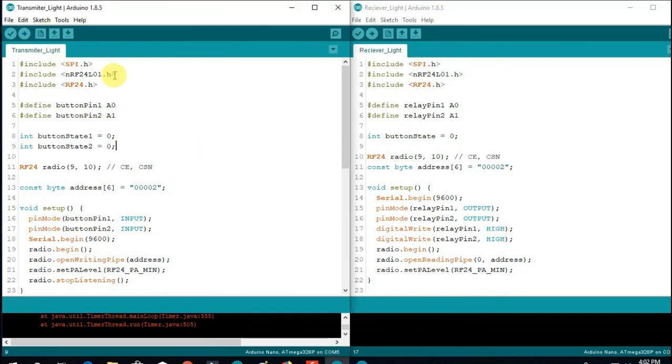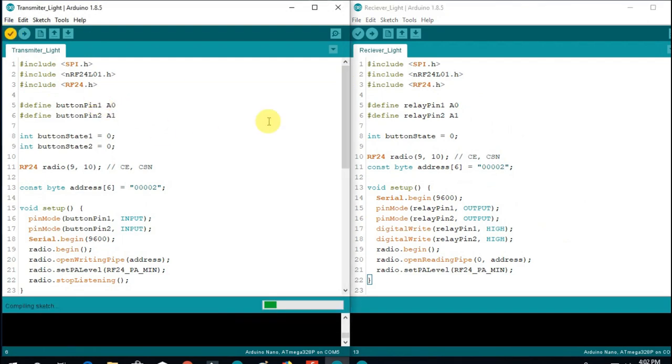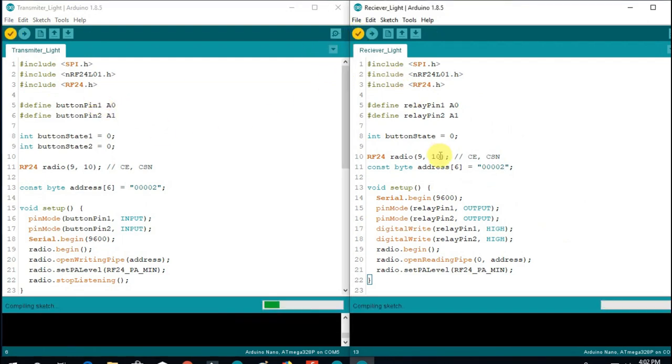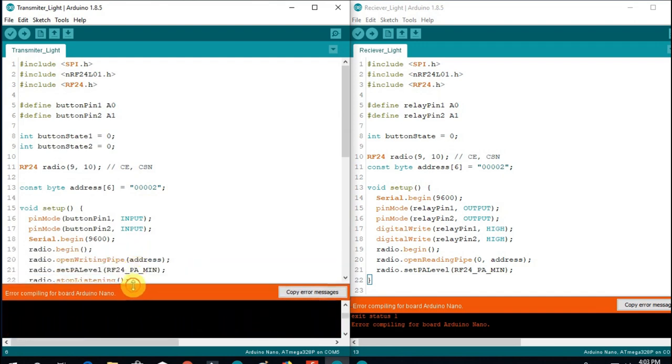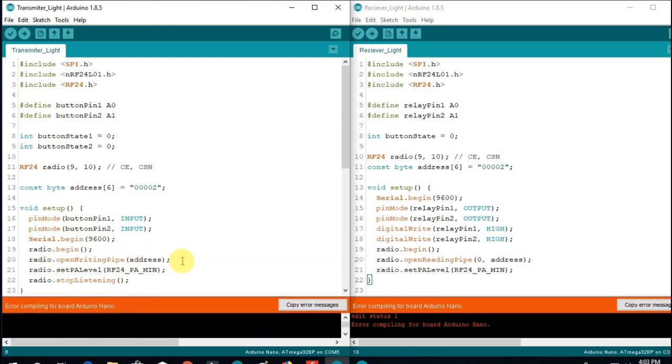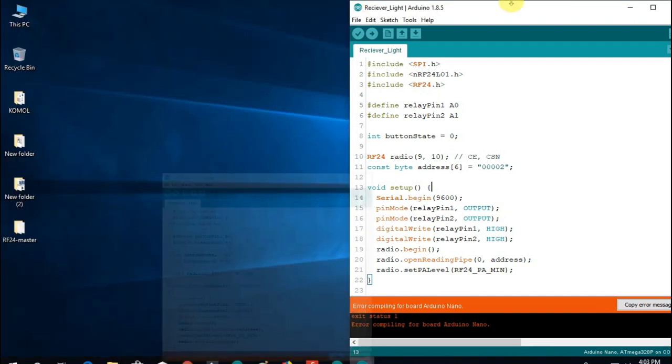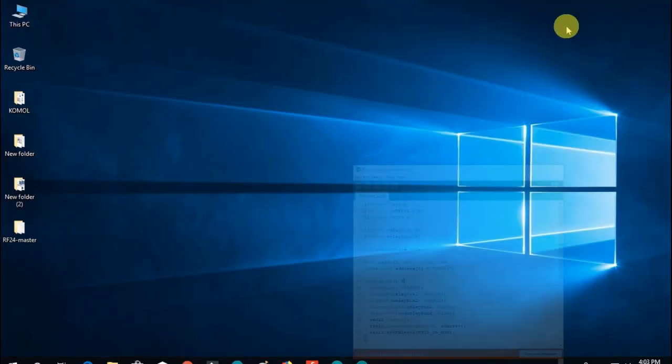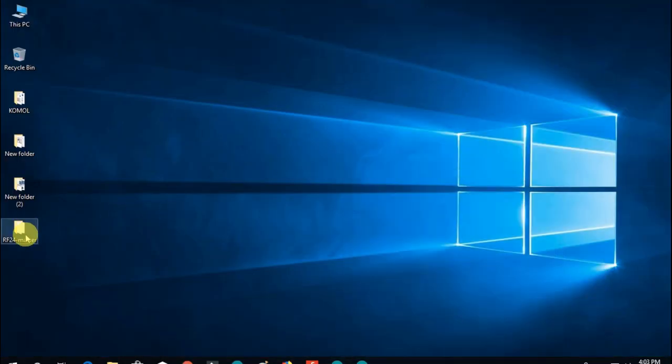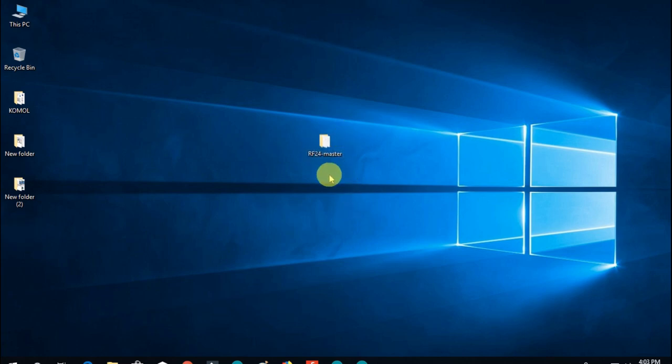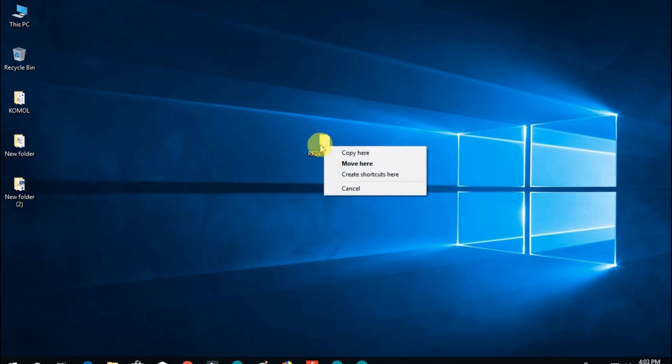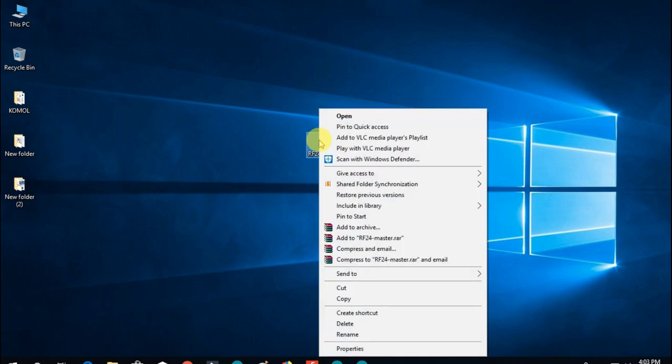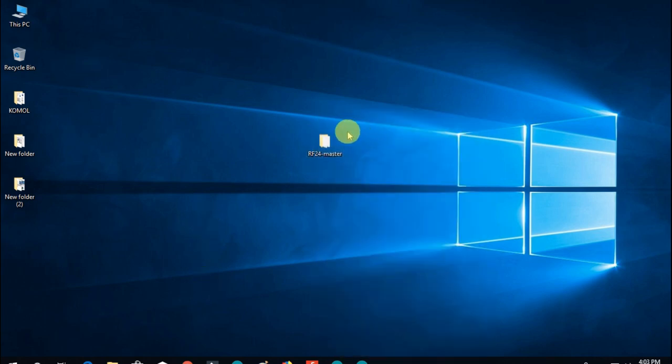This is our source code for transmitter and receiver circuit. First we compile the code. We can see that here is an error. To fix this error we need to include a library for NRF24L01. This is our library file. We are going to add this library with Arduino IDE.